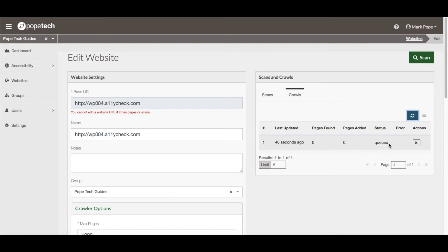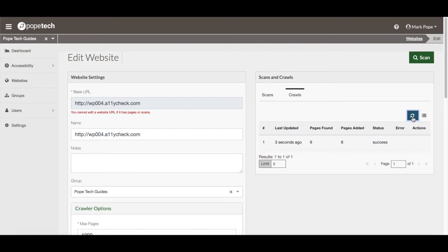The status will move from Queued to Running when pages are being found and added, to Success when it is finished.